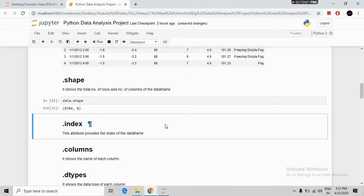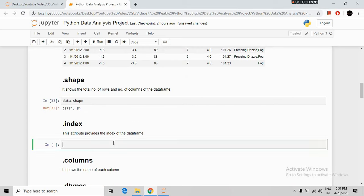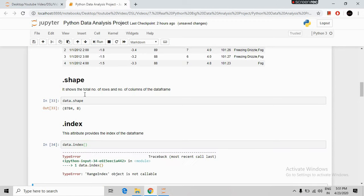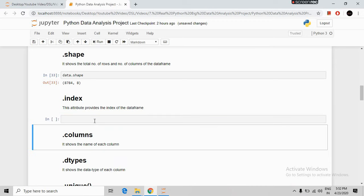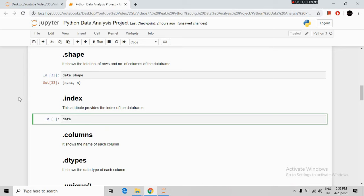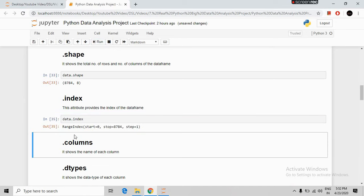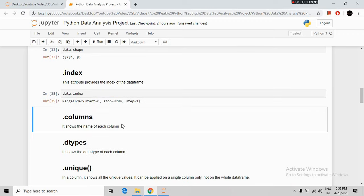The next command is index. This attribute provides the index range of the DataFrame. The syntax is data.index and we run it. It shows that our index starts from 0 and the last position is 8783 — it always shows plus one position by default.